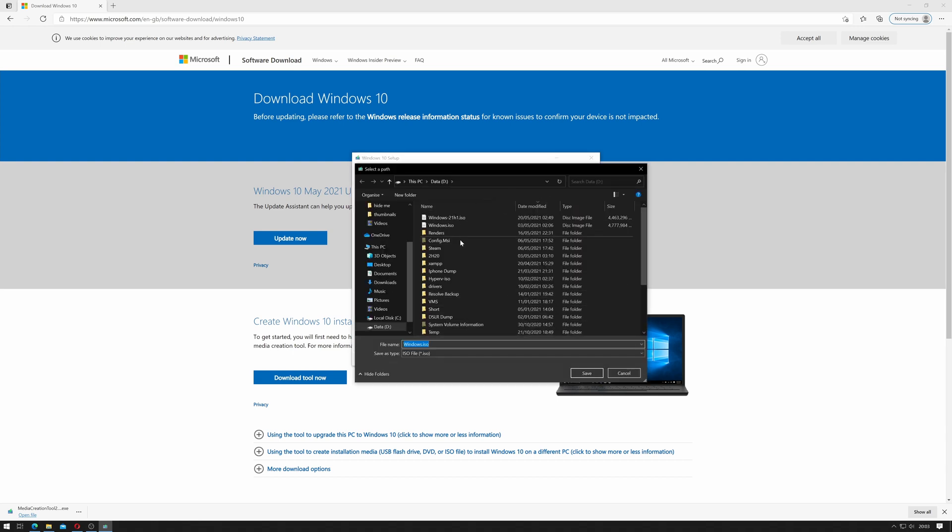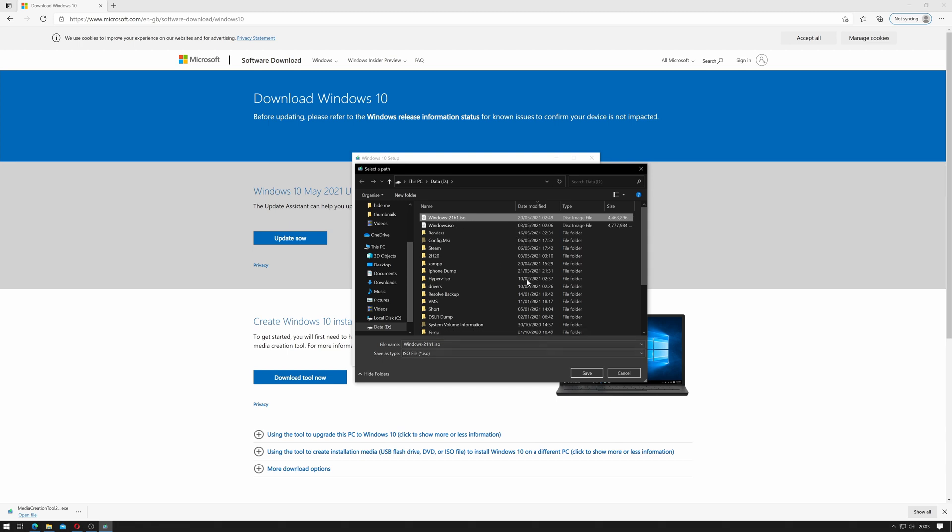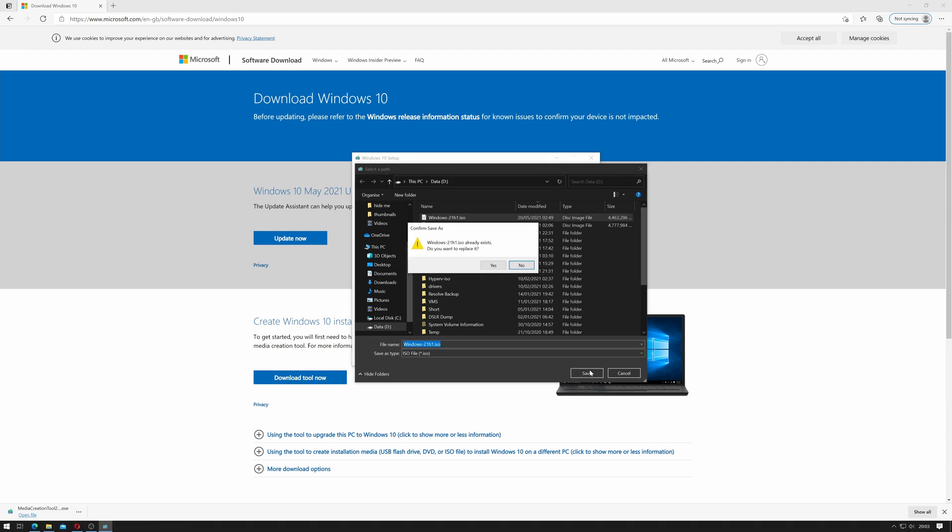It's going to ask me where I want to save it so I'm going to give it the name windows-21h1.iso and in this case I'm saving it onto my D drive. You'll have to remember where this is when you use NT Light later to continue slipstreaming this build so just click save once you've selected where it goes.